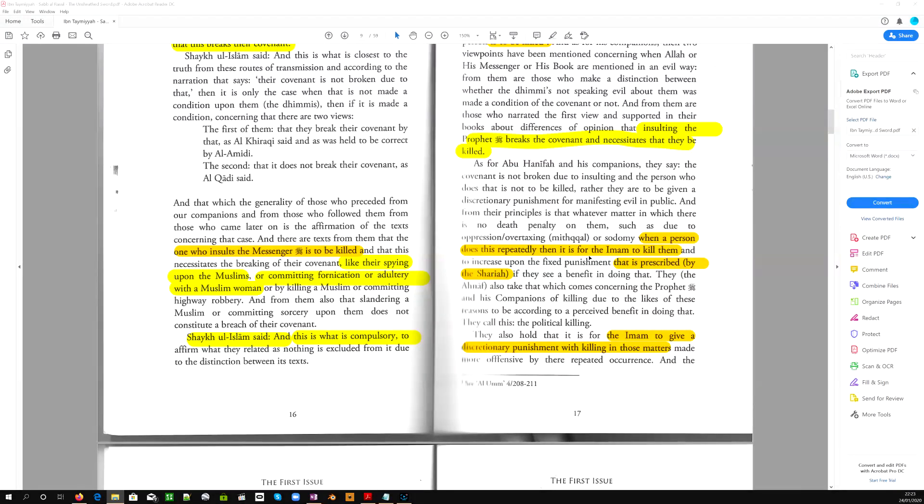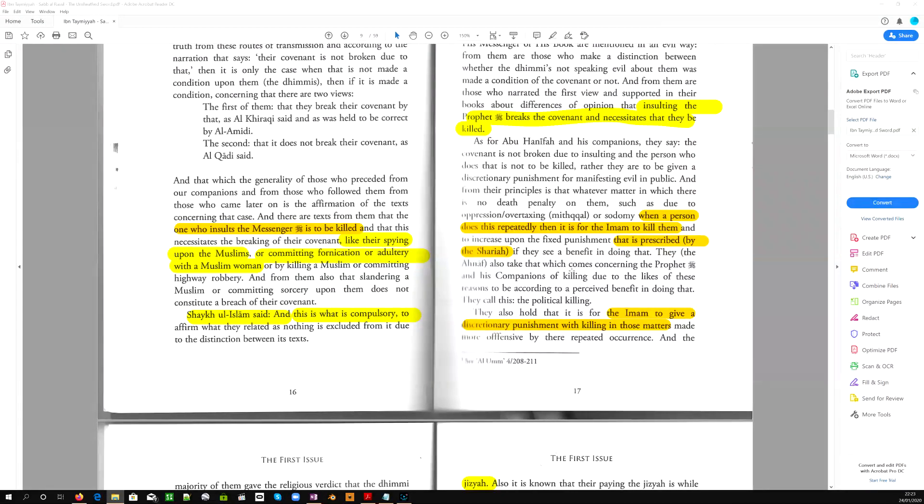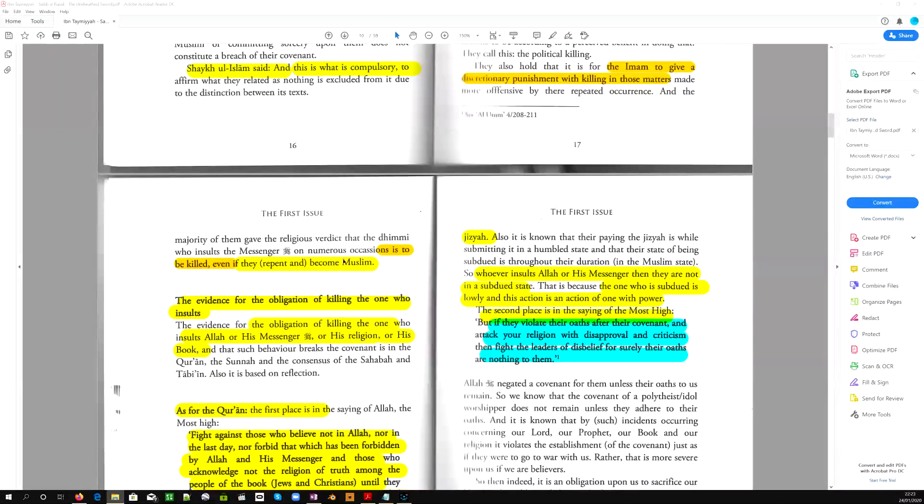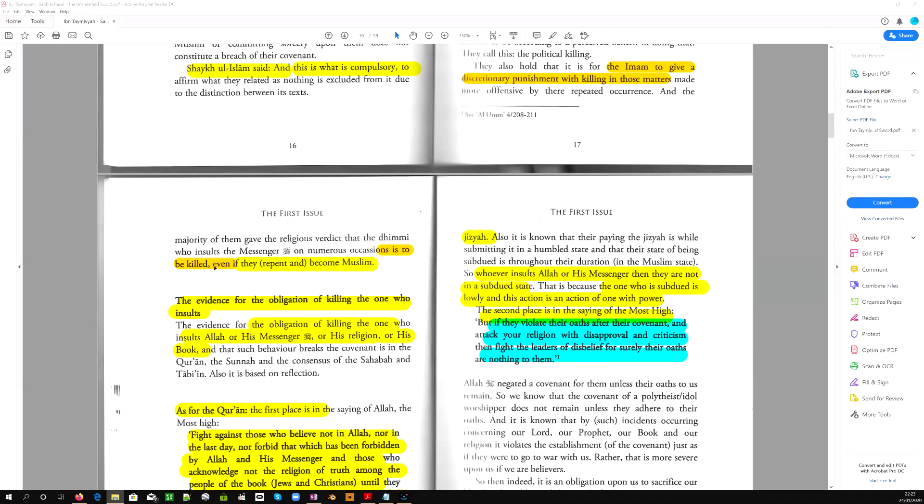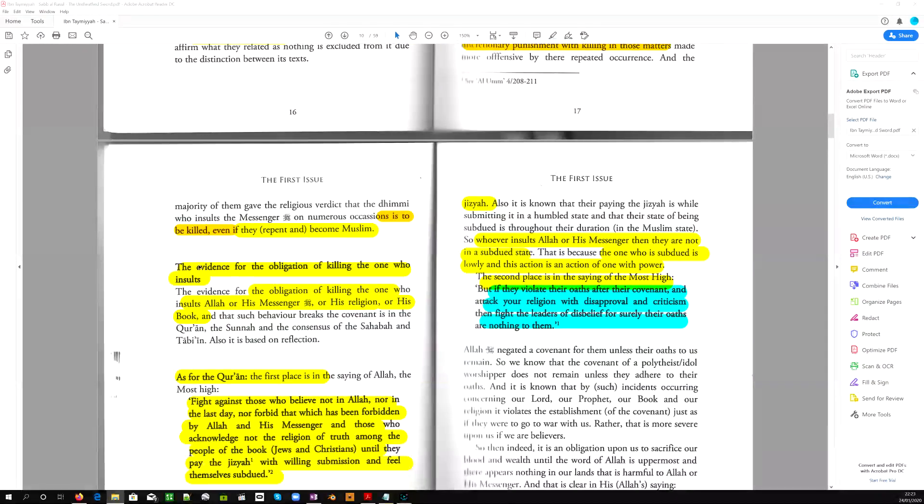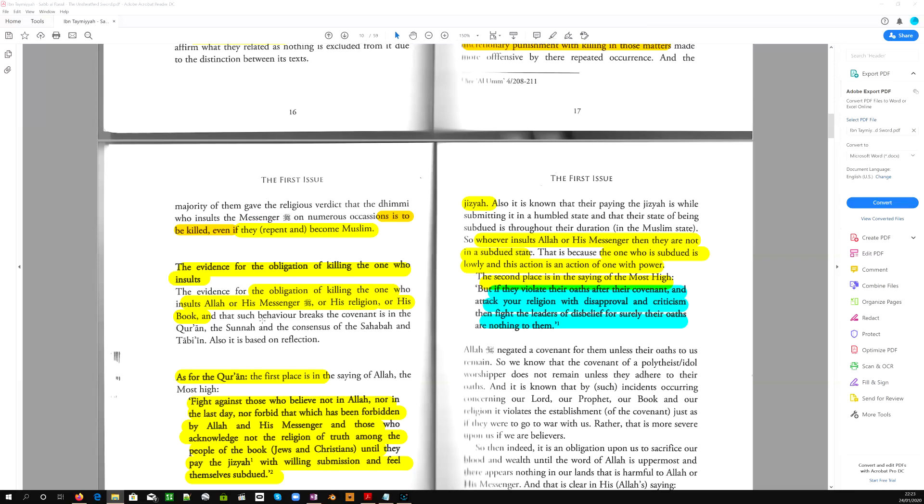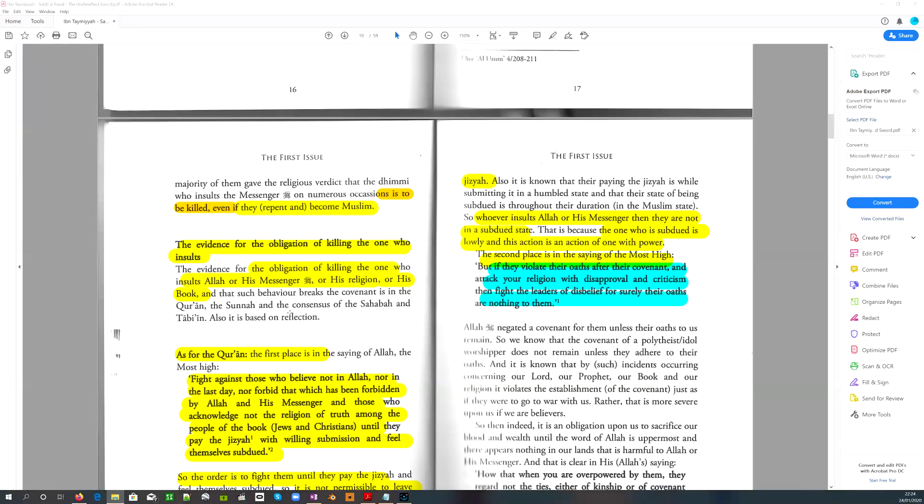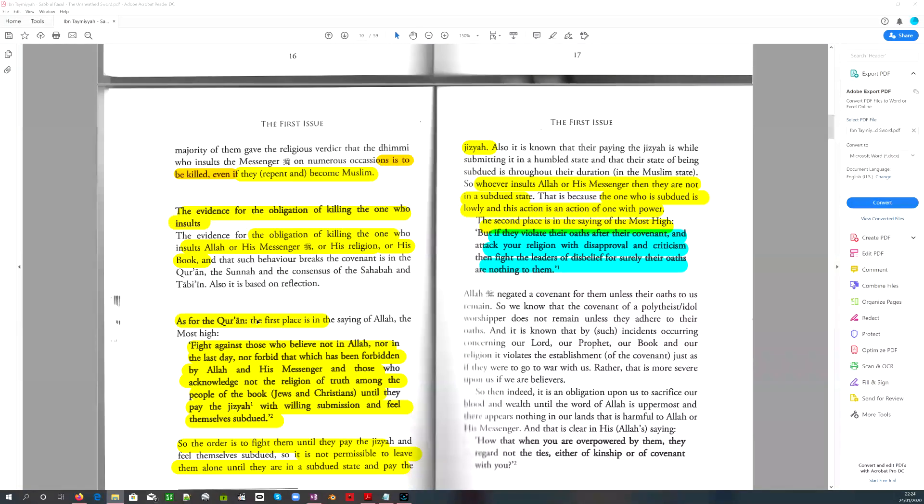And we go to Hanifa and let's see what he says. When a person does this repeatedly, then it is for the Imam to kill them. That is prescribed by the Sharia. They also hold that it is for the Imam to give a discretionary punishment with killing in those matters. And the majority of them gave the religious verdict that the dhimmi who insults the messenger on numerous occasions is to be killed, even if they repent and they become Muslim. The evidence for the obligation of killing the one who insults Allah or his messenger or his religion or his book. So such behavior breaks the covenant. It is in the Quran, it is in the Sunnah and the consensus of the Sahaba, the companions of Muhammad, and also the Tabi'in, which are the people that met him and knew him.